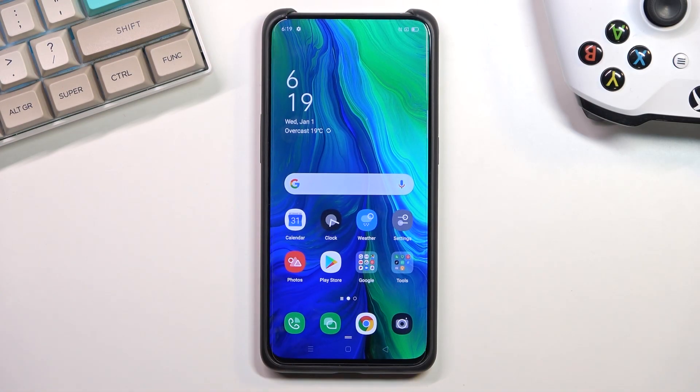Welcome! In front of me is an Oppo Reno 10x zoom and today I'll show you how you can hard reset the device through recovery mode.